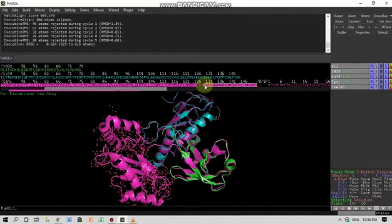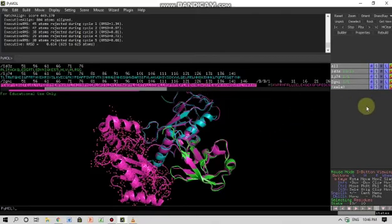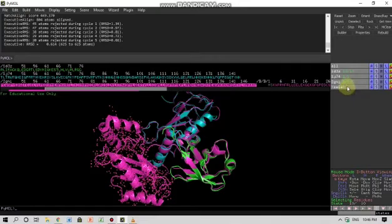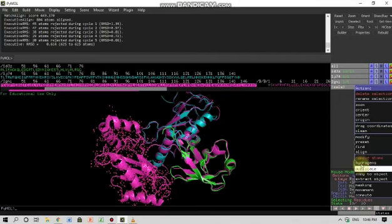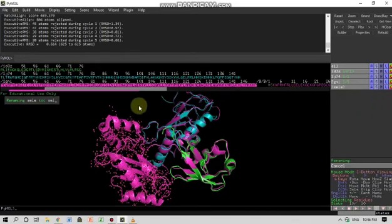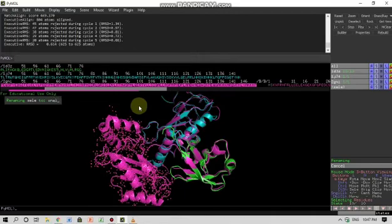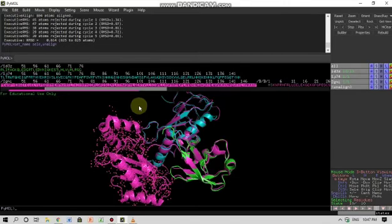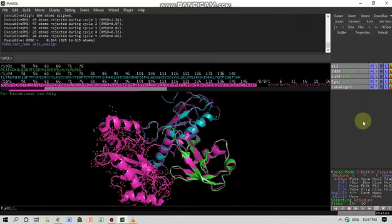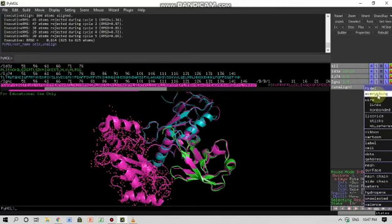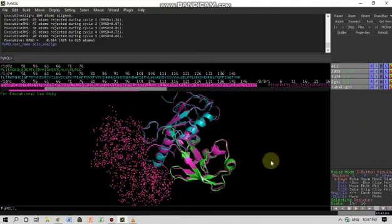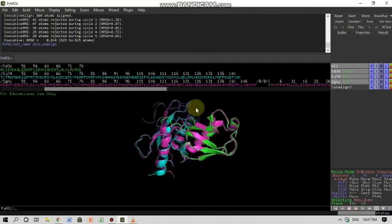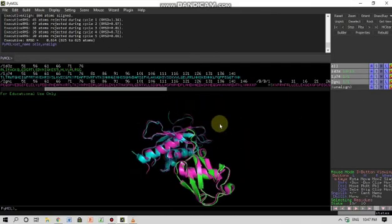So I want to hide all this area. Now I will rename this selection as un-align, and then enter. So I want to hide this. So I will click on hide and I will ask them to hide everything. So now, wow, we are now left with this. These are three proteins superimposed with each other.